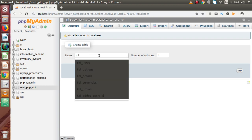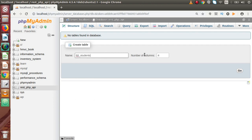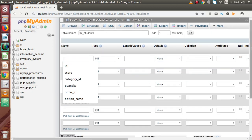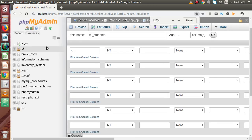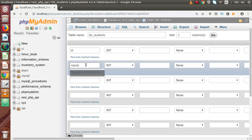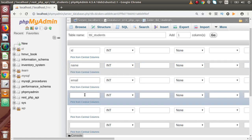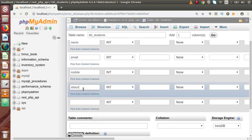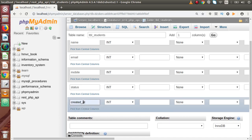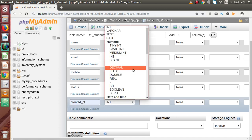Right now inside this database we have no tables, so firstly we will create a table called tbl_students. It will contain about 6 columns. Inside this table we are ready to define our schema. Firstly it will contain an auto-increment ID — that is our primary key. The next columns we want are student name, student email, student mobile number, and a status column indicating whether the student is active or inactive.